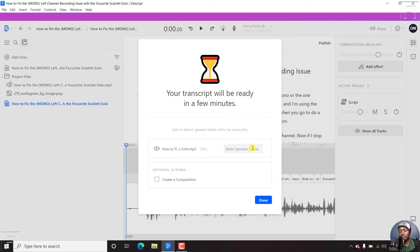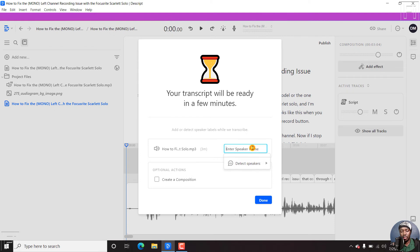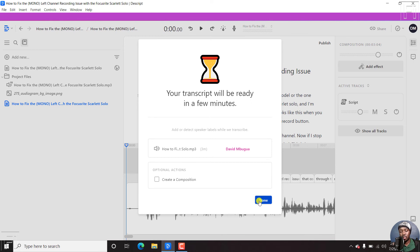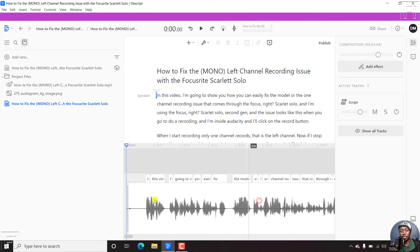And to add a speaker name, I can just enter my name. Let's say, David, add, just click on that. You can create a composition if you did not select it in the previous section. Just click on done.